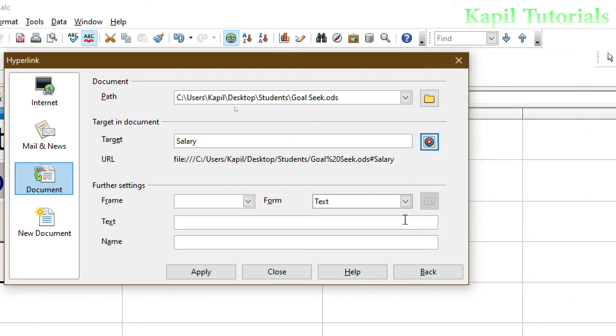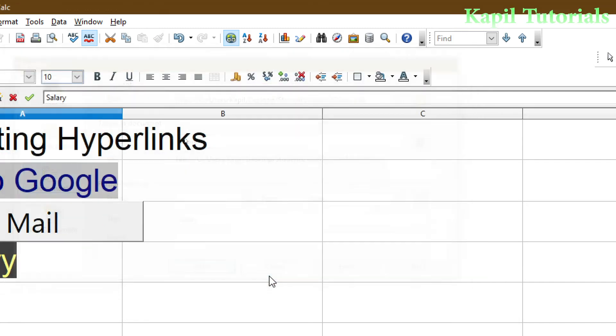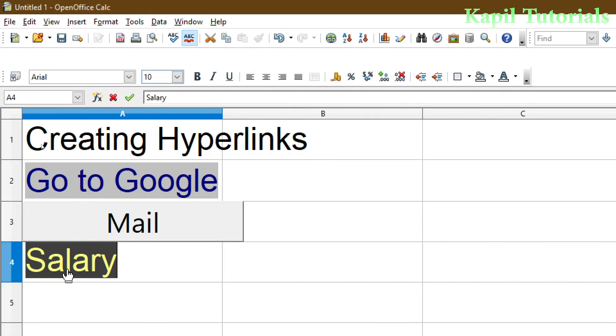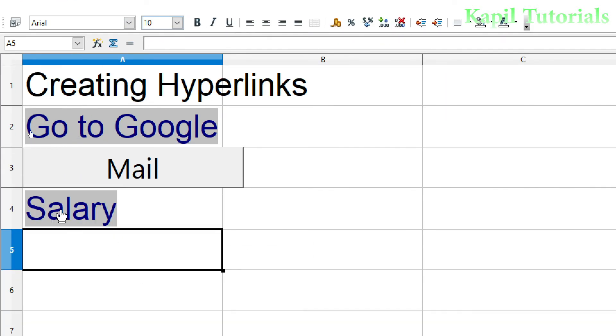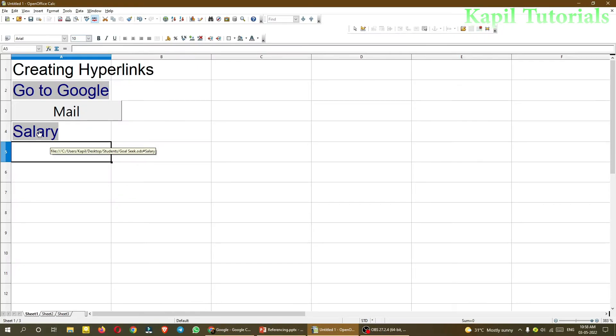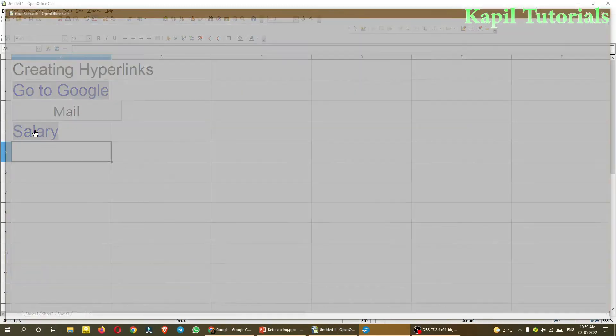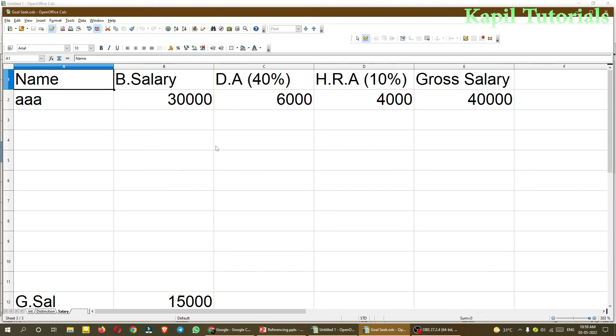Close. And now text only. So I will write here Salary. Apply, Close. You could see here, now Salary hyperlink is also there. So if I click upon this Salary, you could see there, another document is open.